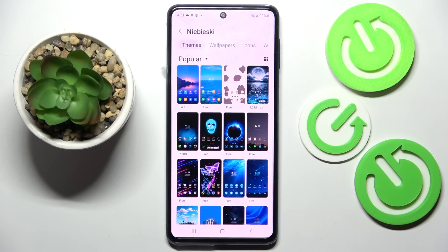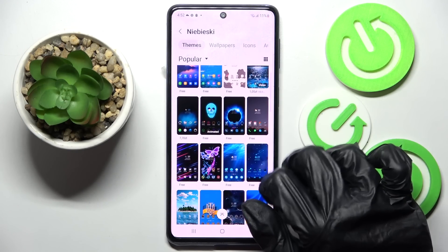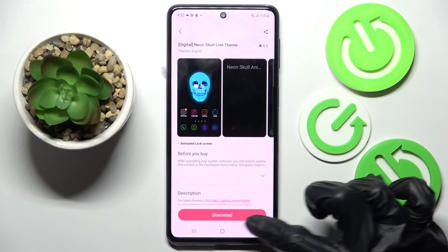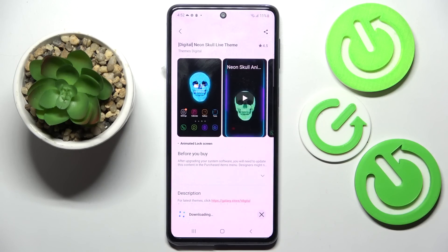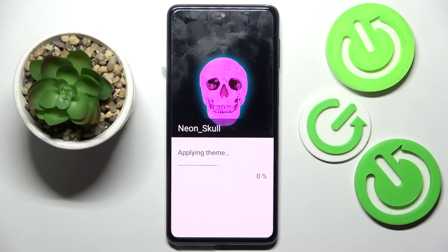Now tap on the best theme for you. I will go with that one. Select download, wait a bit, and tap on apply.